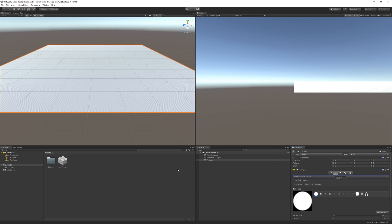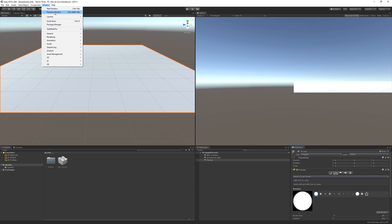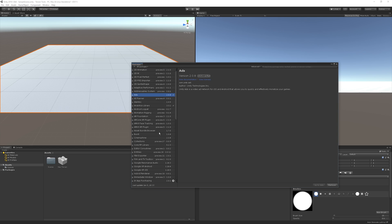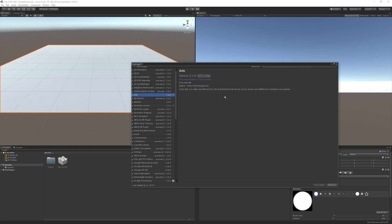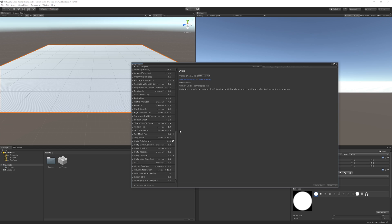In order to get the new sculpting options, we need to import the terrain tools package into our Unity project. We do that by going to Window and then entering the Package Manager. A quick note: if you can't see all the packages I have on screen, go to Advanced and make sure 'Show Preview Packages' is ticked on, since this is a preview package. Then browse to the bottom, find Terrain Tools, and click Install.